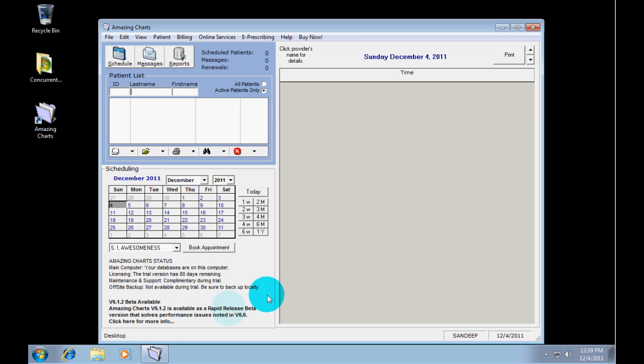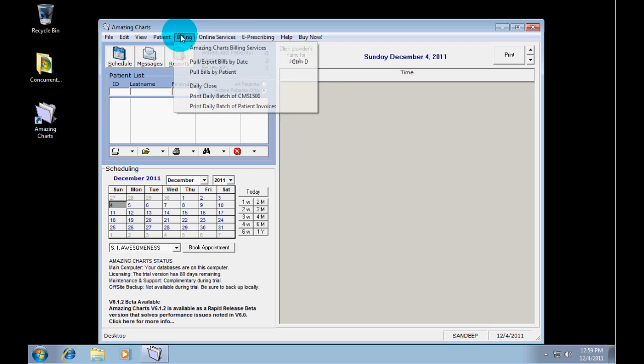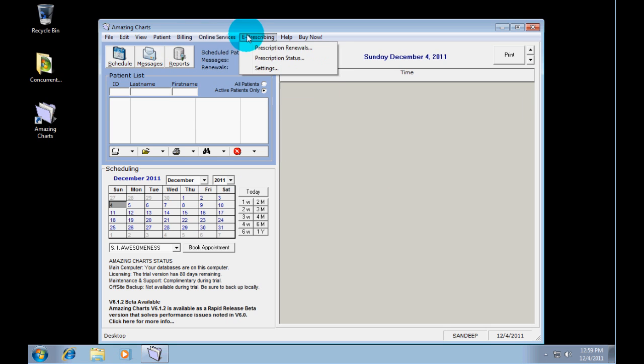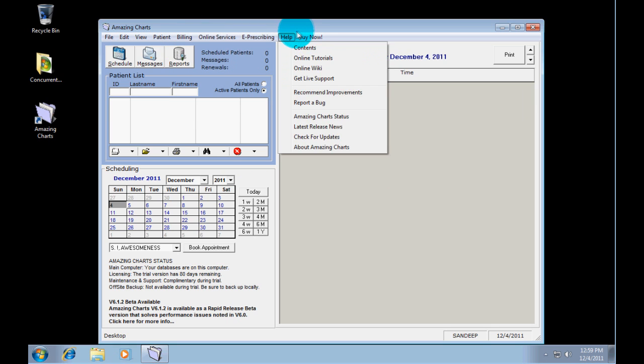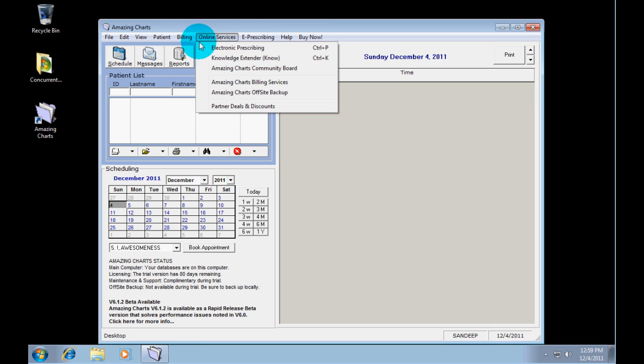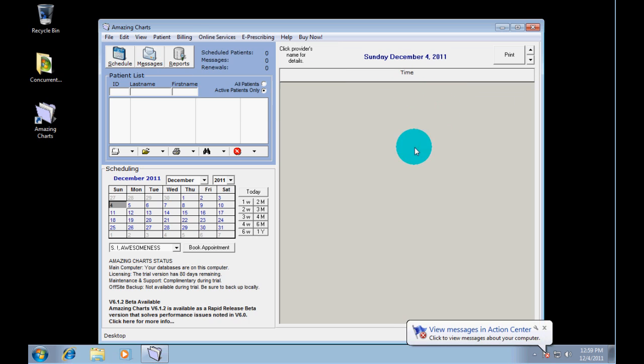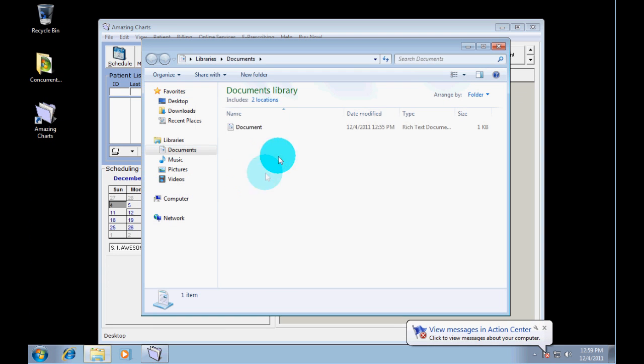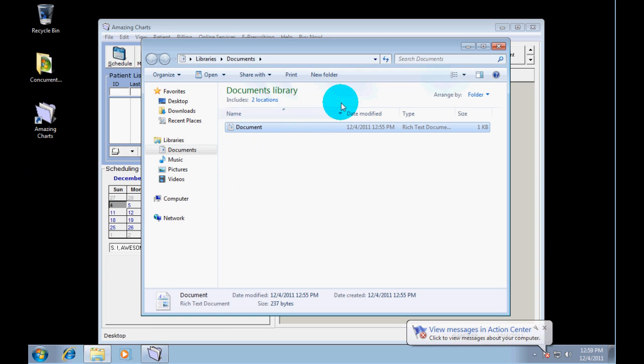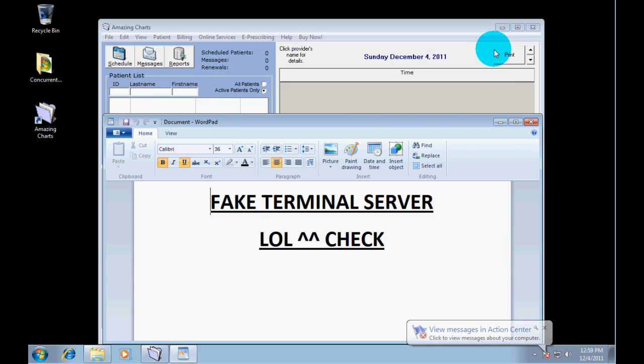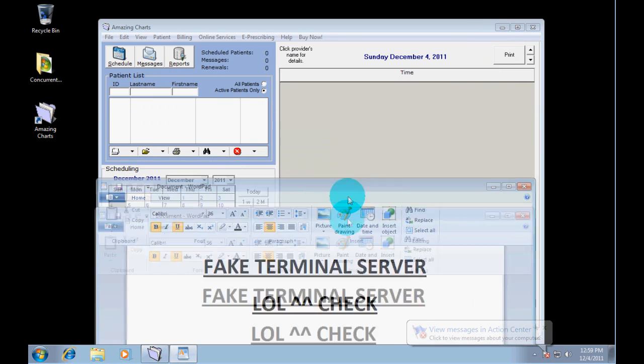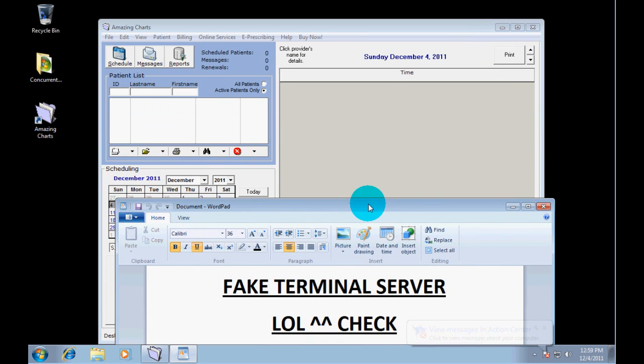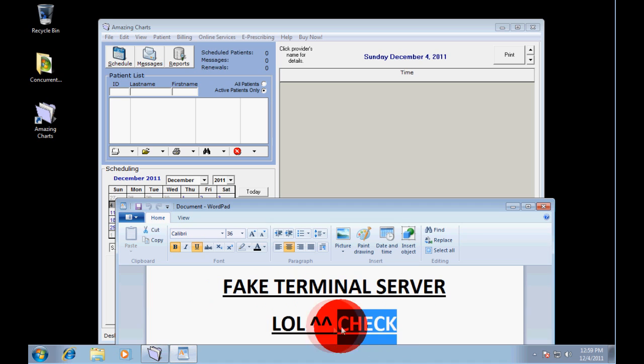Remember this is the fake terminal server right here. So this is where everyone will RDP into. Just going to label it right here. So we have our fake terminal server with the patch. That is done.